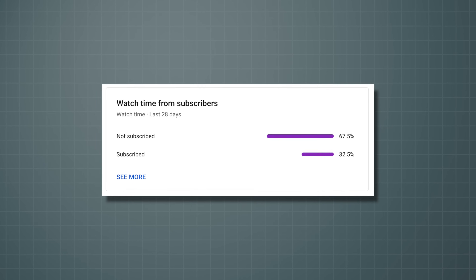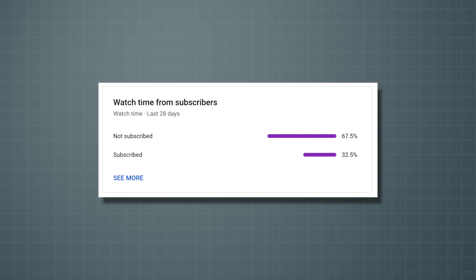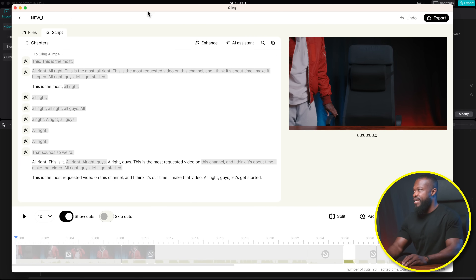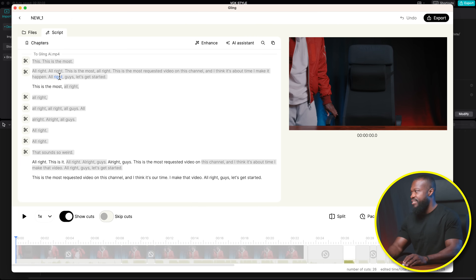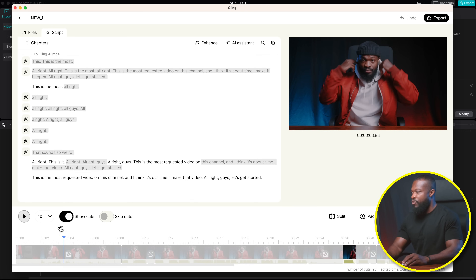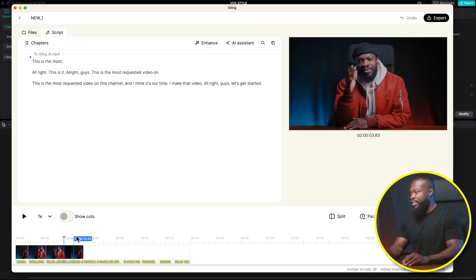Whilst we wait for it to upload, I realize the majority of you out here are not subscribed to this channel. So please, if you find something helpful from this, don't forget to subscribe. Now it's done uploading, and you can see on this side all the gray that's selected — that's the bad takes and also the silences in the video. From here, I don't want the cuts to be showing, so I'm just going to turn it off and it's going to show me the final edit.